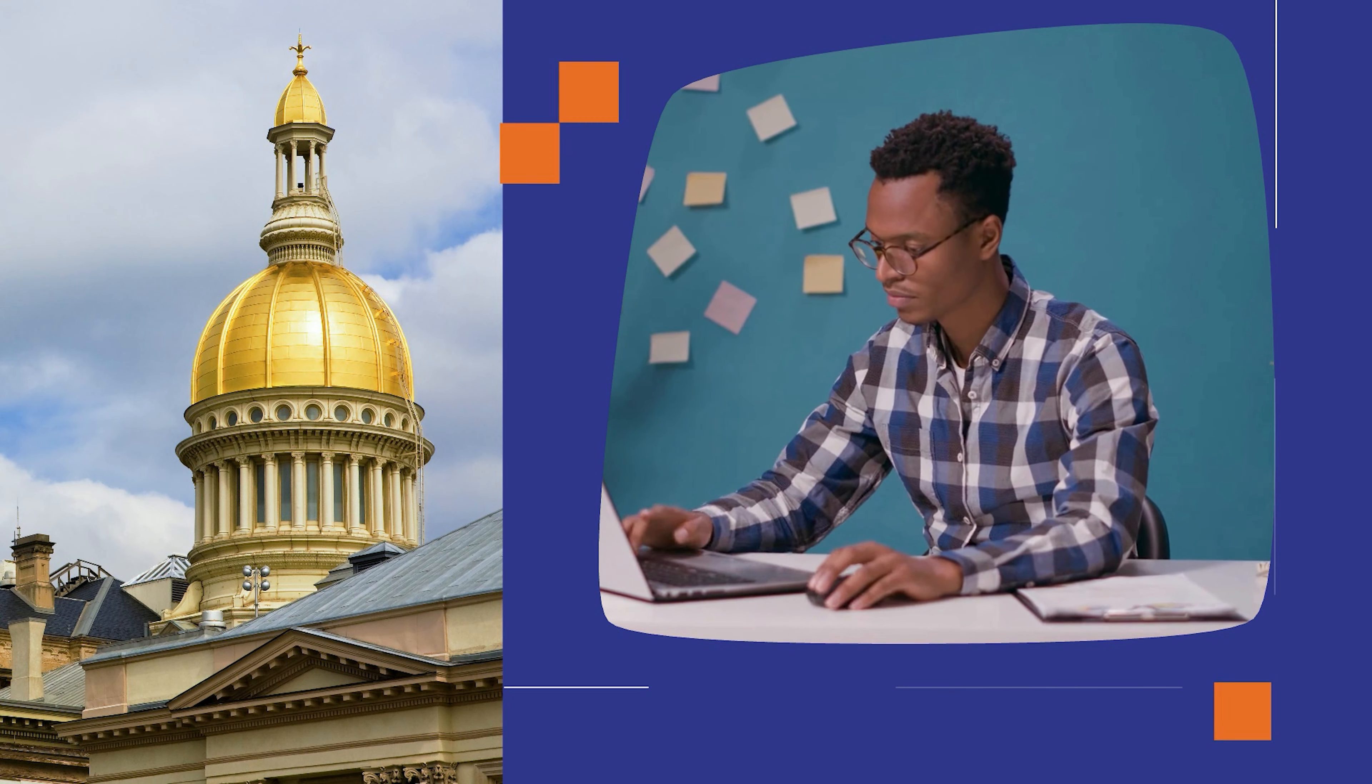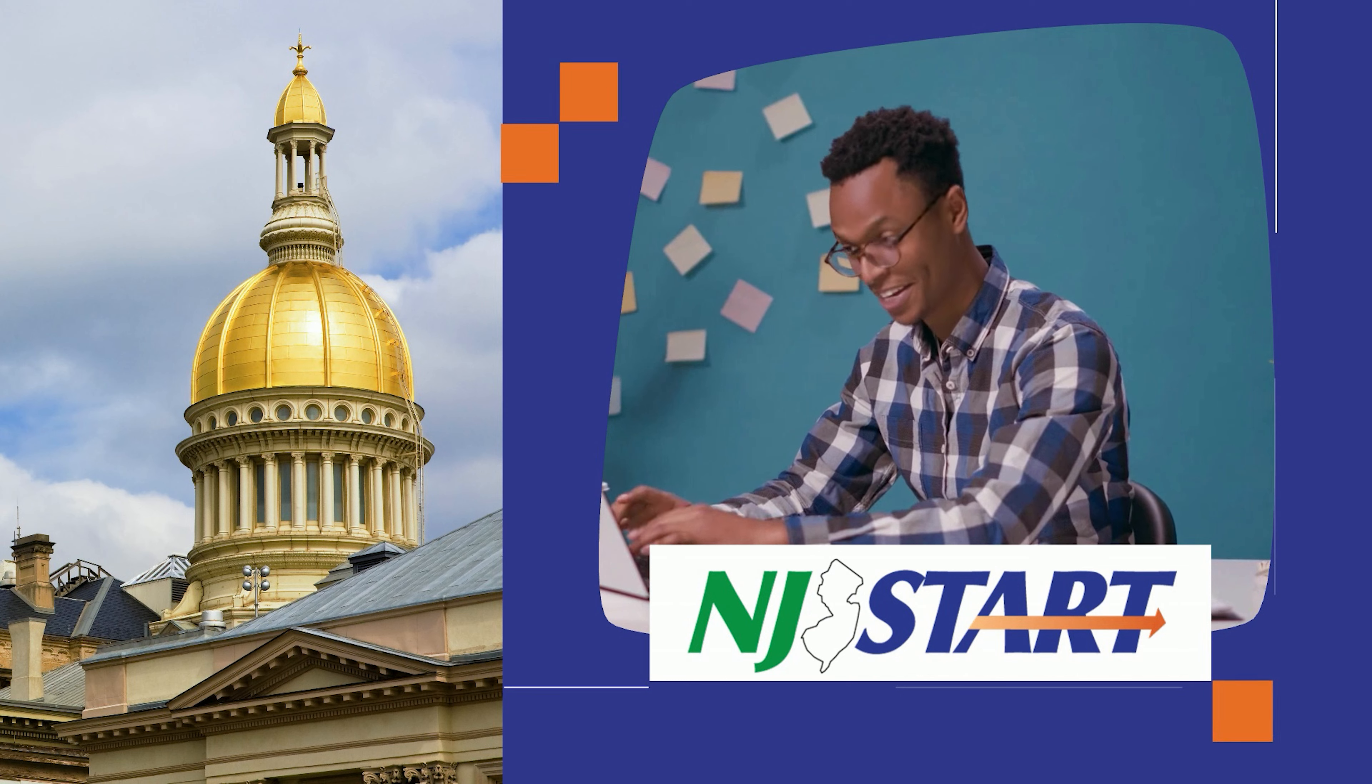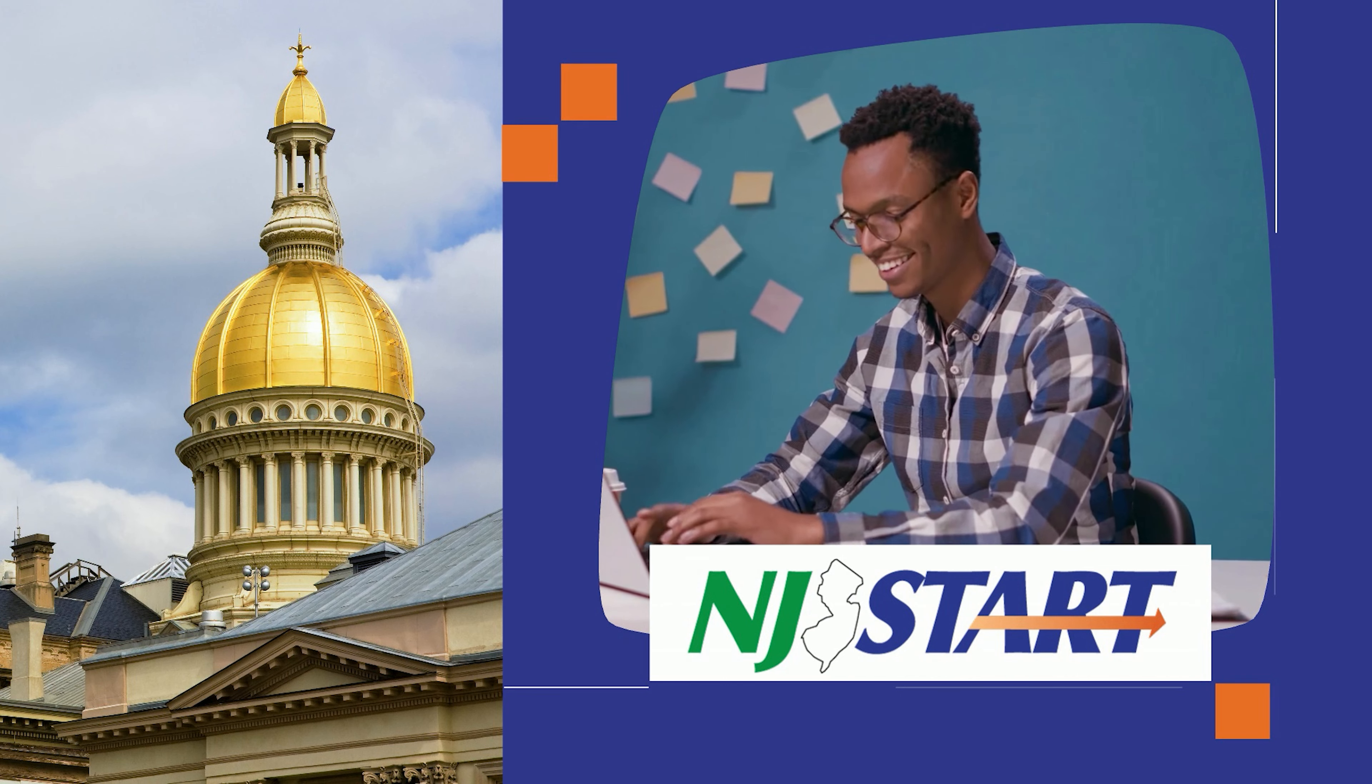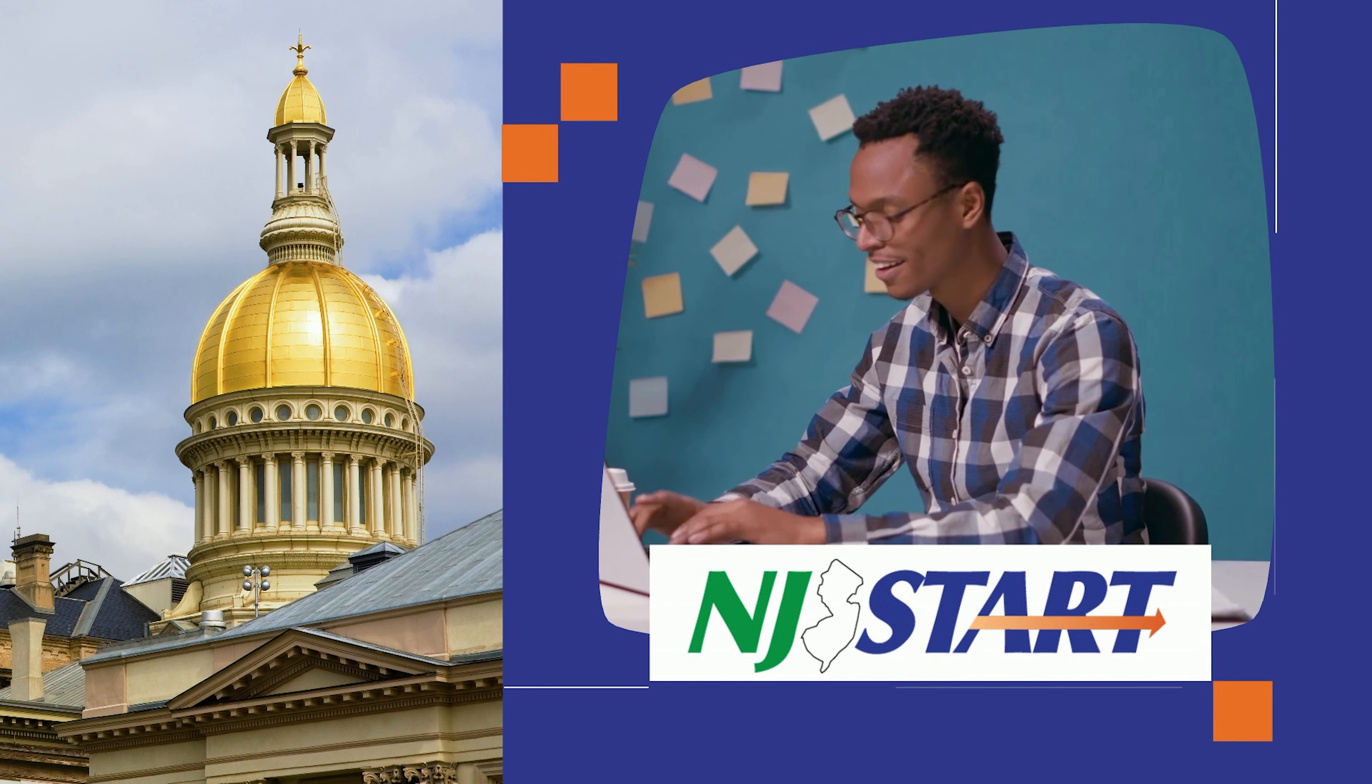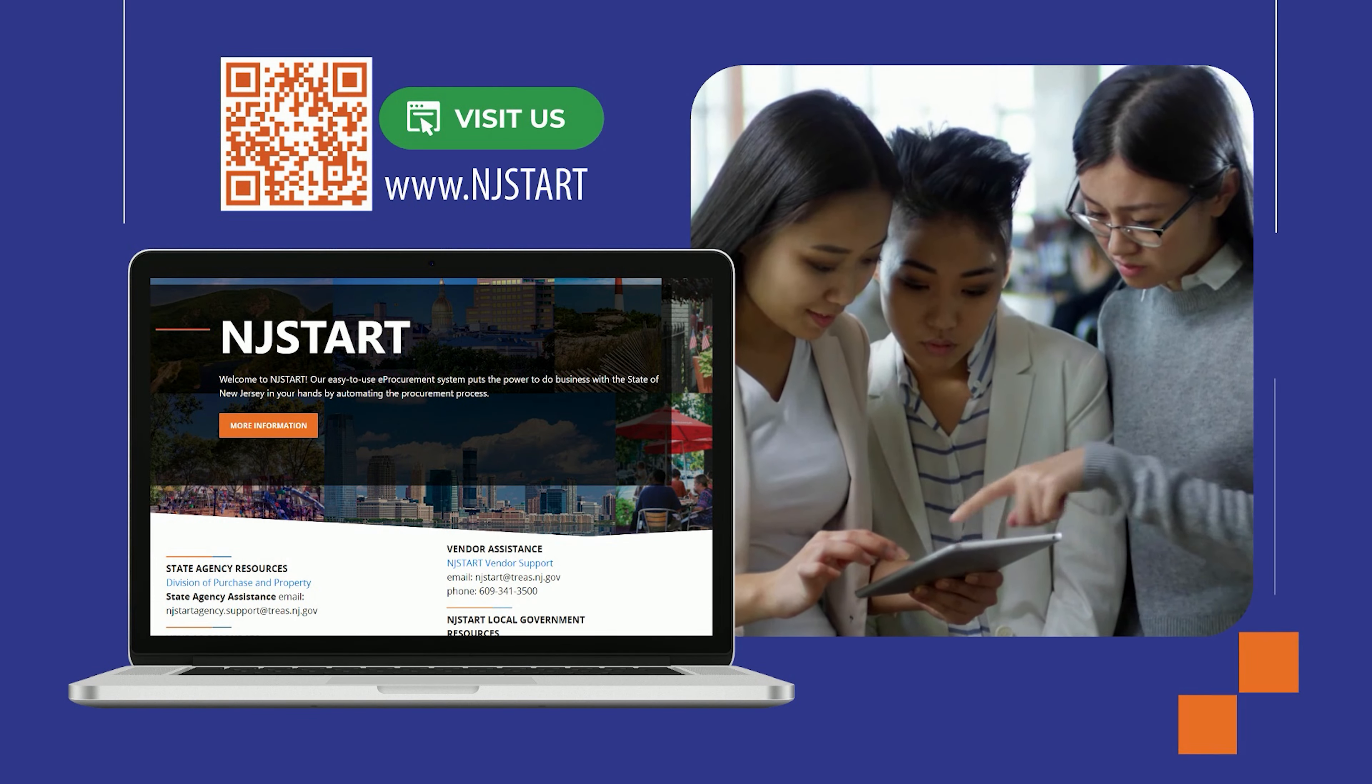Attention vendors, would you like to do business with the state of New Jersey? If so, welcome to NJSTART, the state's electronic procurement system.